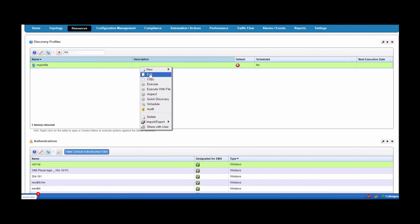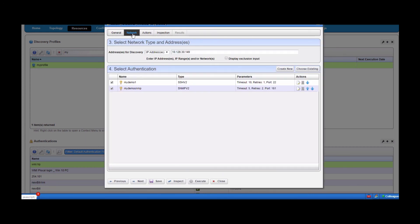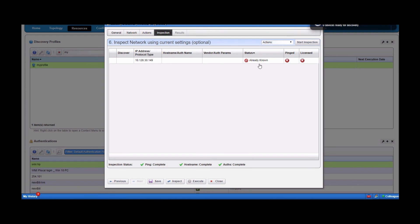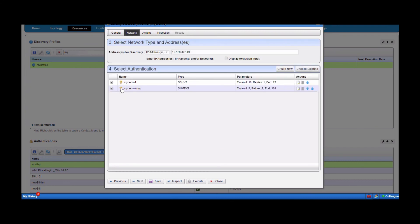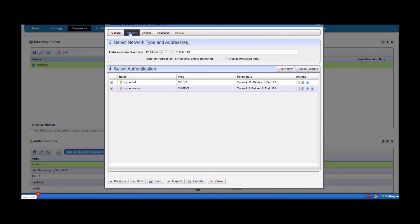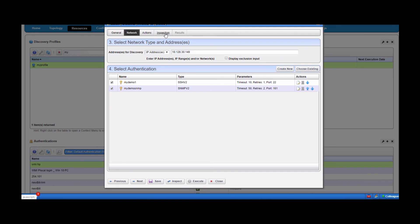On troubleshooting: let's say I want to re-execute this. I can come in and re-execute it, and I'll do a start inspection. It'll say the device is already known because we've discovered it. But typically, if you get that plus sign and you have an error in a protocol, you can simply go back to your network tab and adjust your protocol — select or deselect, create a new one, or choose an existing one. Then go back and inspect again. It may be a timeout error — simply click that little page button and reset your timeout or retries, apply, then re-inspect.